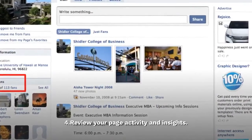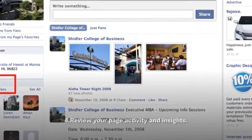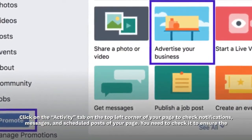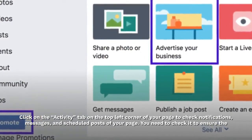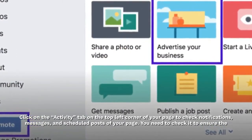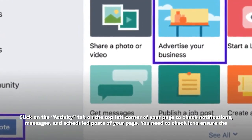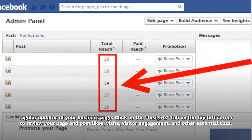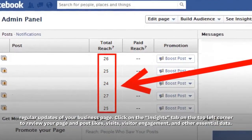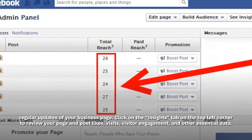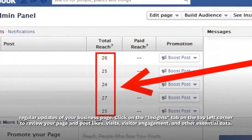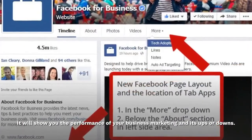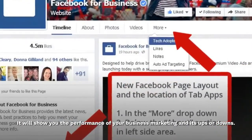Step 4: Review your page activity and insights. Click on the Activity tab on the top left corner of your page to check notifications, messages, and scheduled posts. You need to check it to ensure regular updates of your business page. Click on the Insights tab on the top left corner to review your page and post likes, visits, visitor engagement, and other essential data. It will show you the performance of your business marketing and its ups or downs.